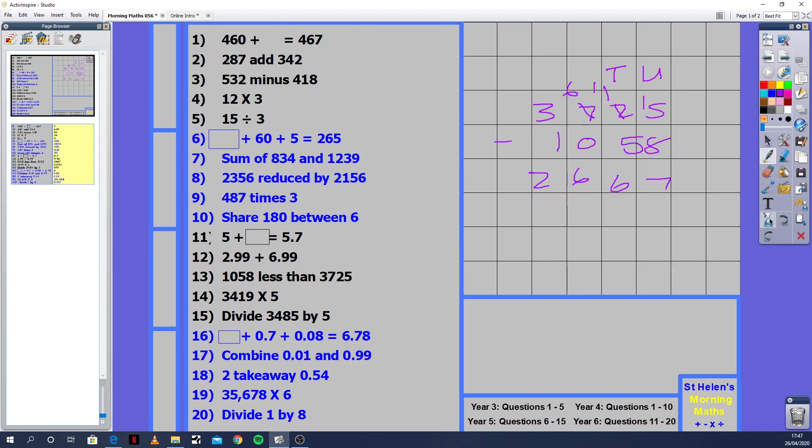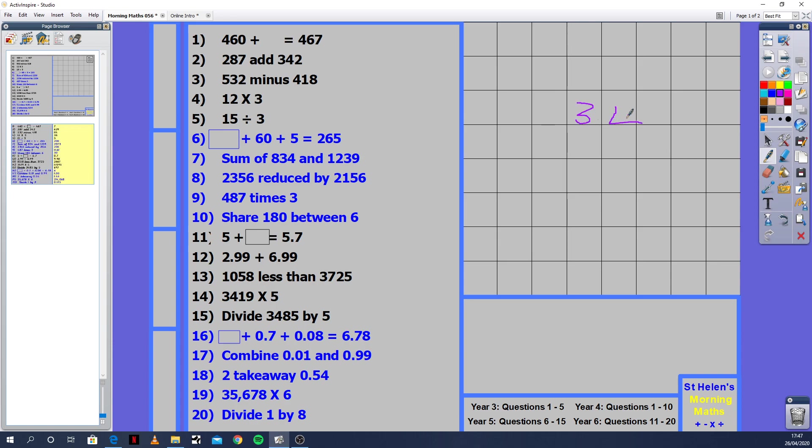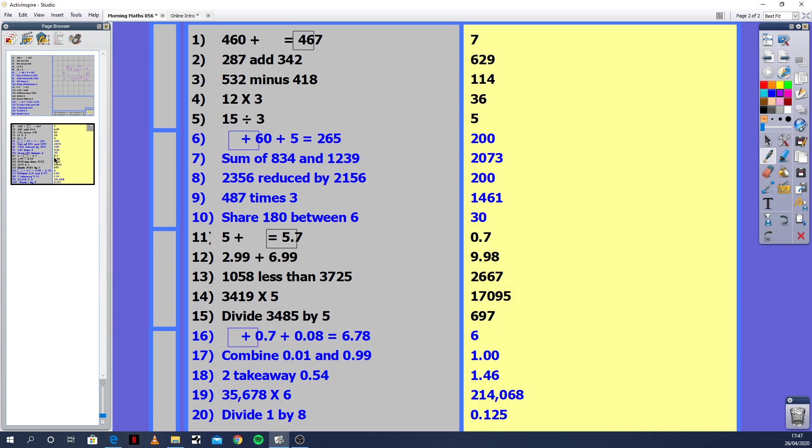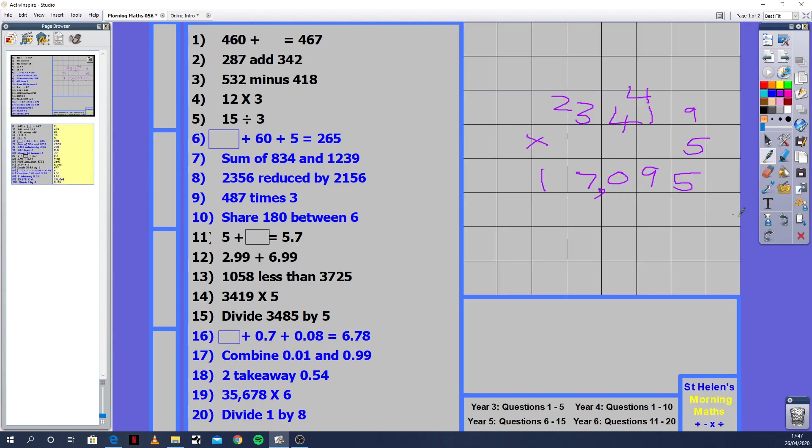Question 14: 3,419 times 5. Nice and straightforward. Excuse my handwriting, I'm trying to write on this pad thing which I need to get used to again. 9 times 5 is 45. 1 times 5 is 5, plus 4 is 9. 5 times 4 is 20. The 2 goes to the next place value. 5 times 3 is 15, plus 2 is 17. So 3,419 times 5 is 17,095. I'm starting to check more often to see if I'm right. It would be a disaster if someone comes to me and says you got a question wrong.